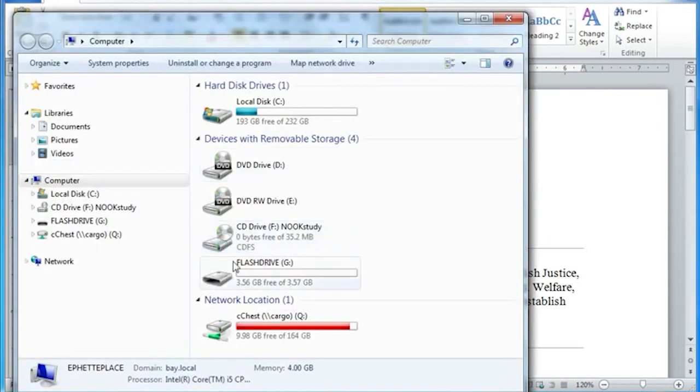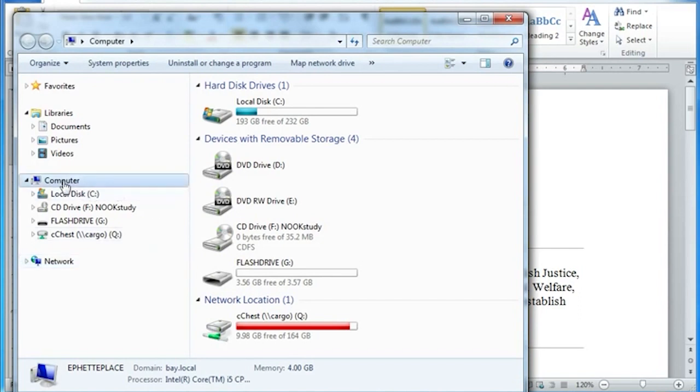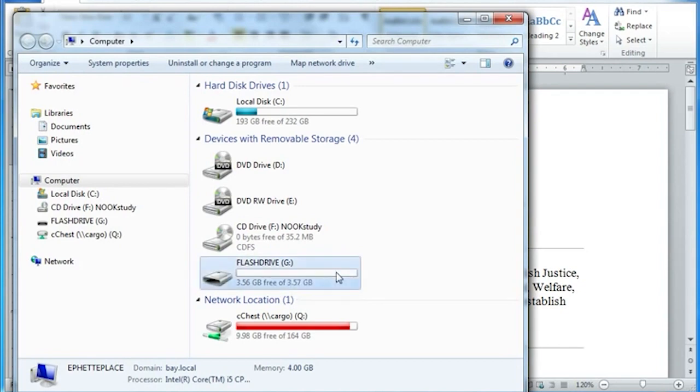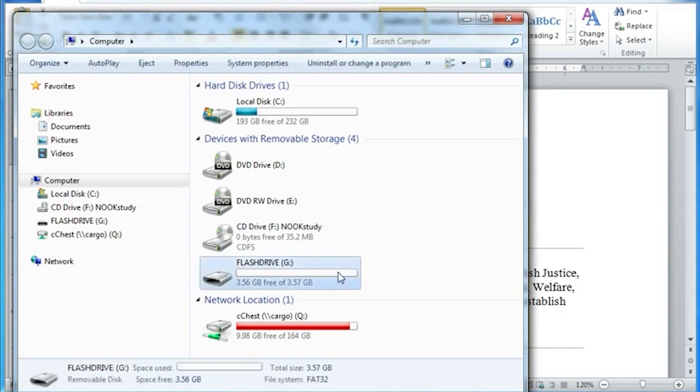And now it's just a matter of finding that flash drive in the same place. So we're already at Computer, and there's Flash Drive. Your flash drive might be named something different, but it should be recognizable.